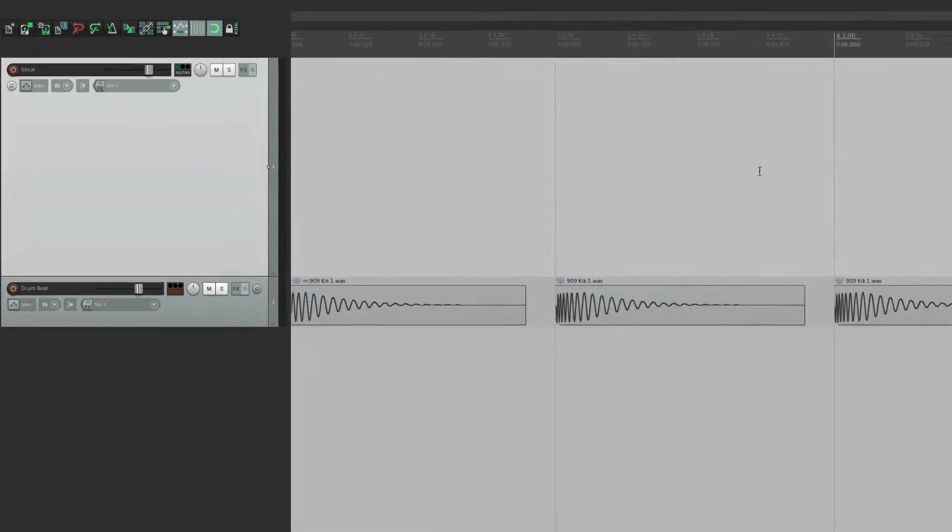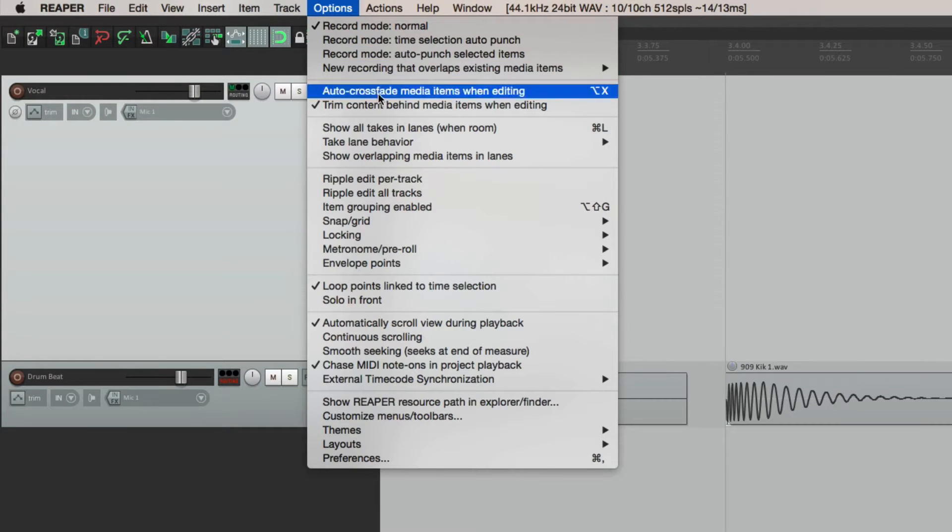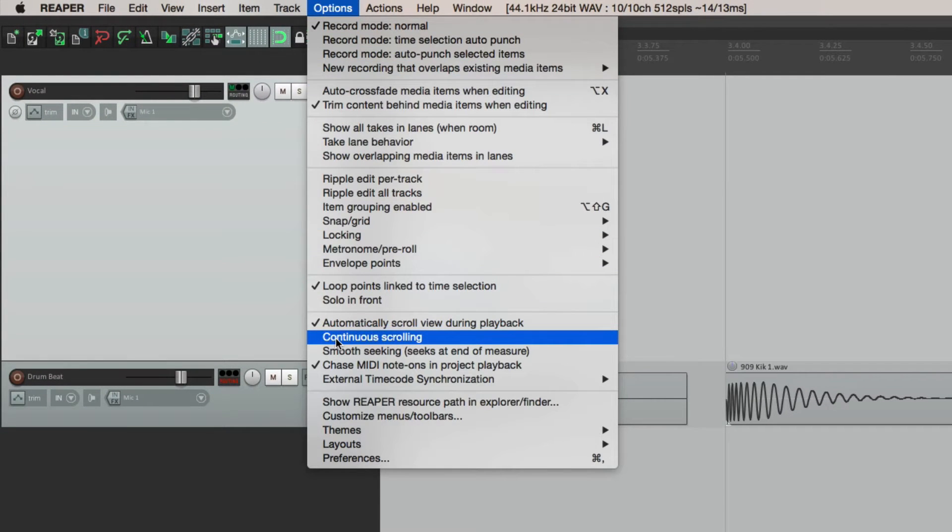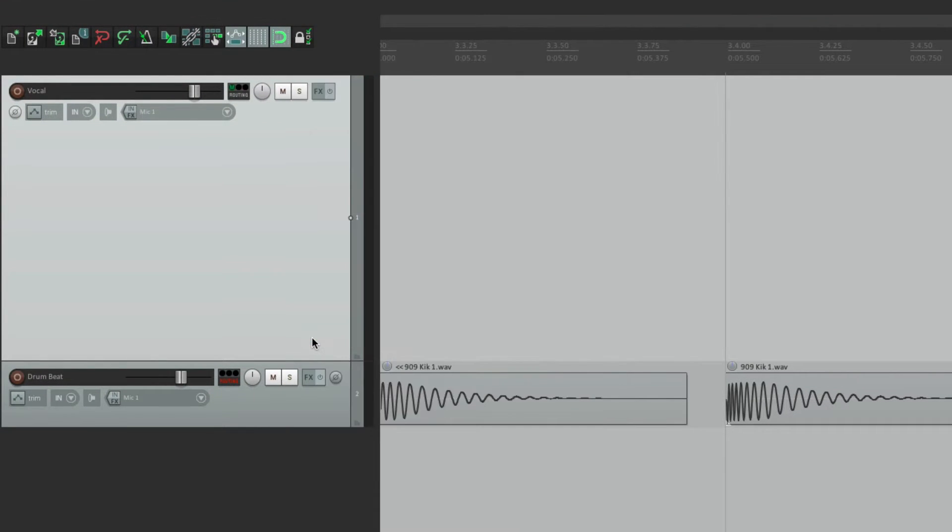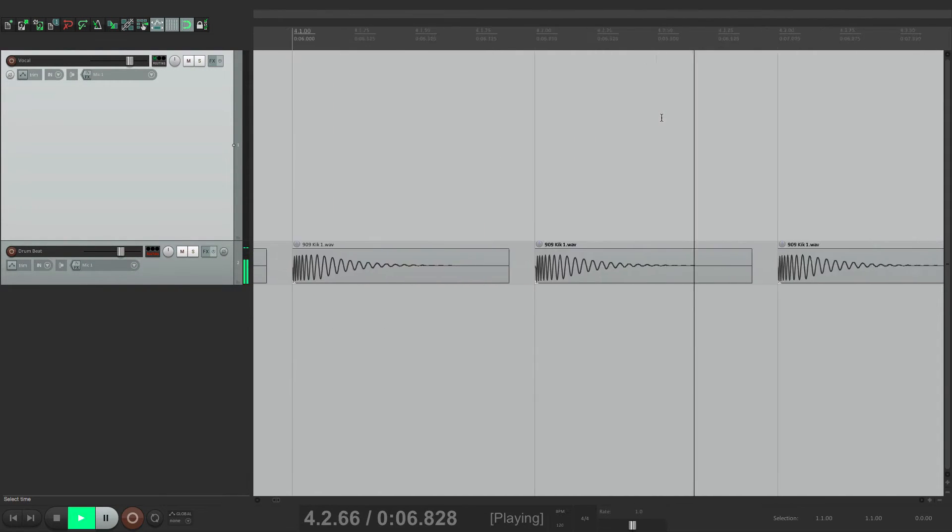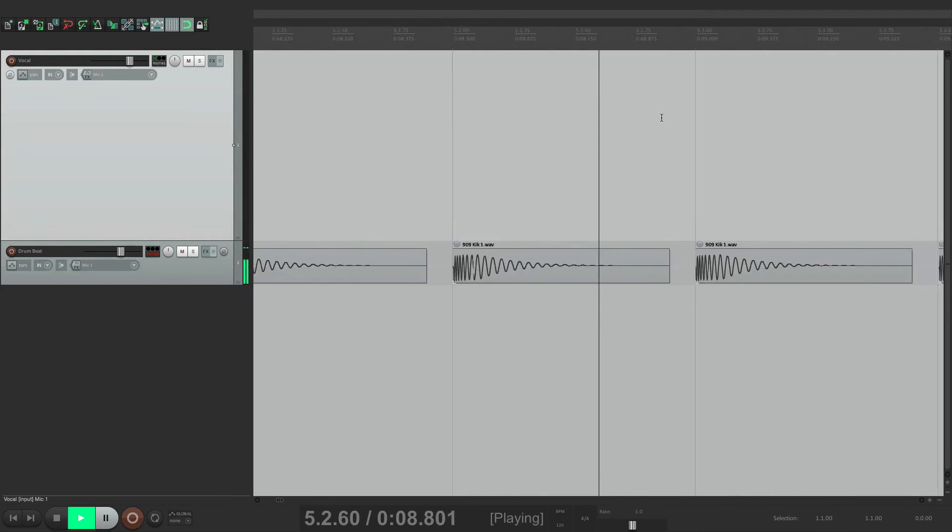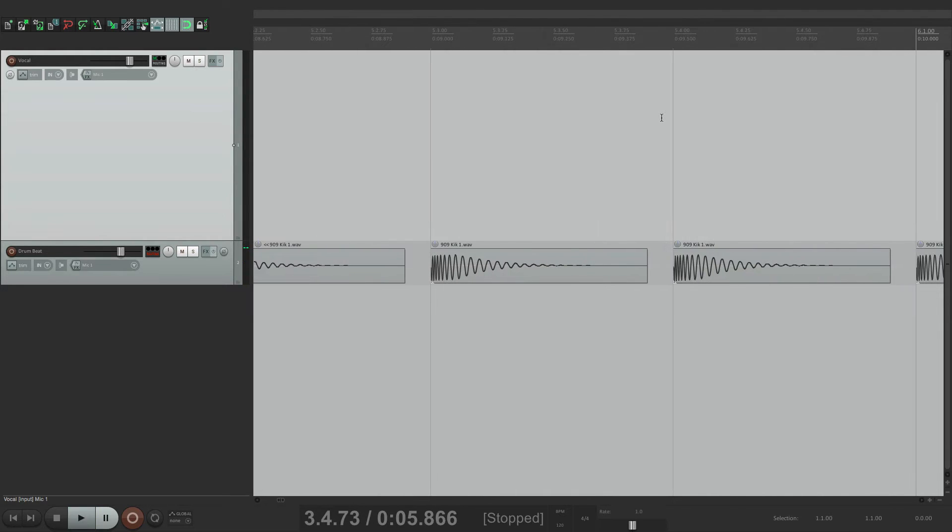We could also choose the option continuous scrolling. That goes with it, and that looks like this, where it scrolls continuously. But if either of those are turned on,